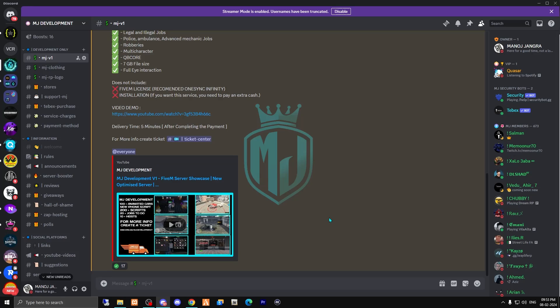Hey guys, welcome back to another video. Lots of you were asking about the latest installation of QBCore server — QBCore framework recently got a big update. So we'll cover up everything in this video on how you can easily create a server after that update. Without wasting any time, let's get started.